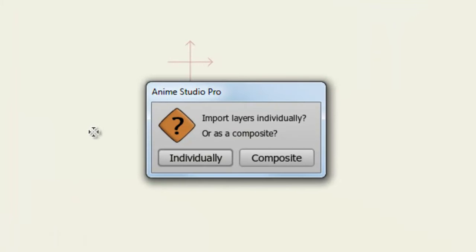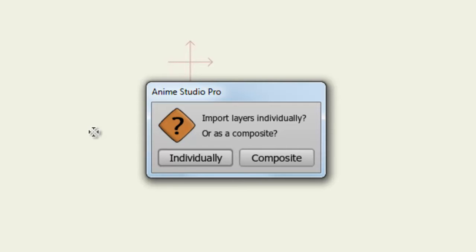And now I have the option to import the layers individually or as a composite. If you import the layers individually, every single layer in your Photoshop document will be brought in as an individual layer. A composite will bring the Photoshop document in as one image.